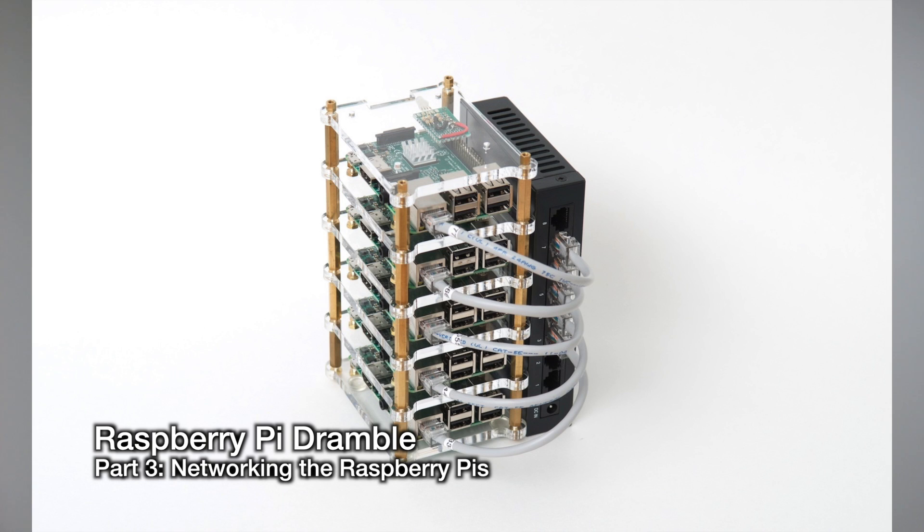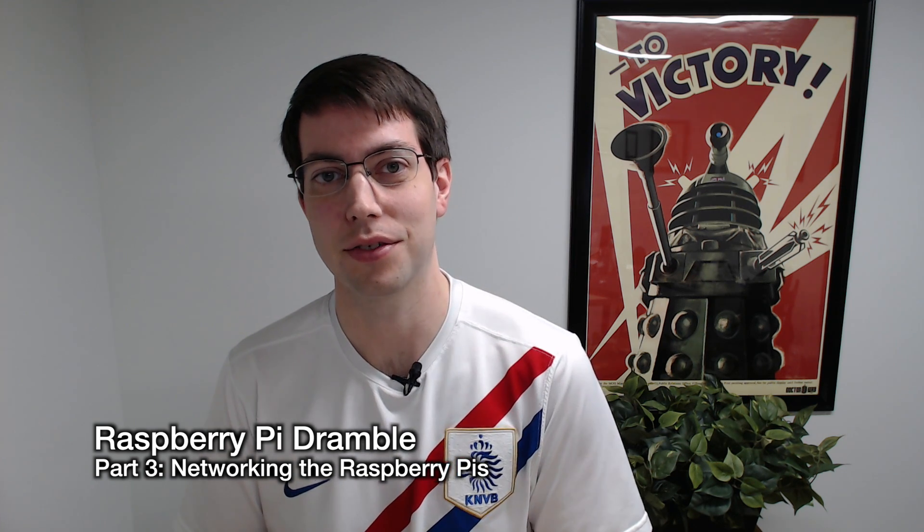Welcome to the PyDramble cluster video series. In this video I'm going to show you how to set up the Raspberry Pi cluster's networking so that you can run an Ansible playbook that will set everything up for you for your PyDramble cluster running a Drupal 8 website.